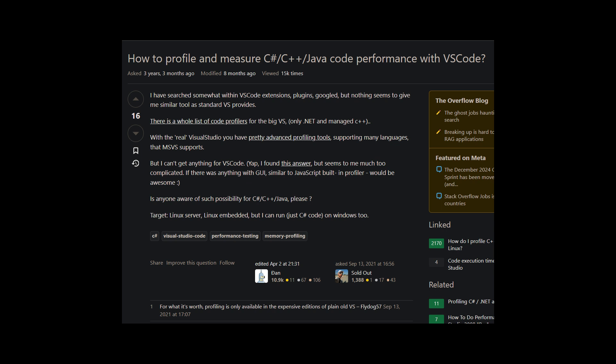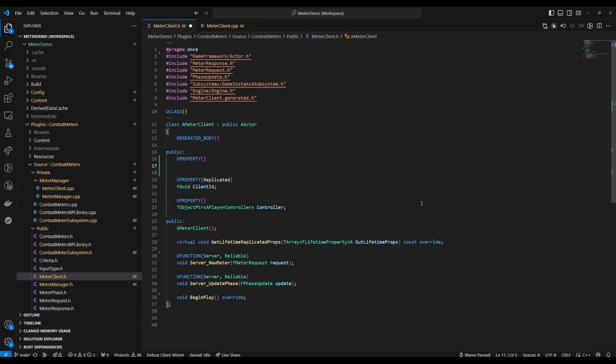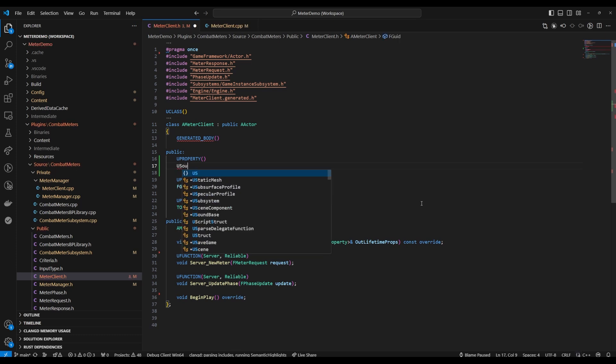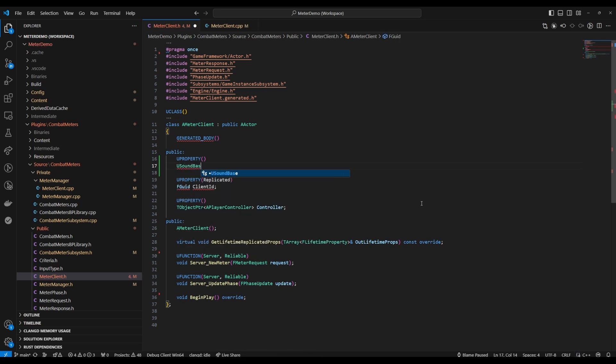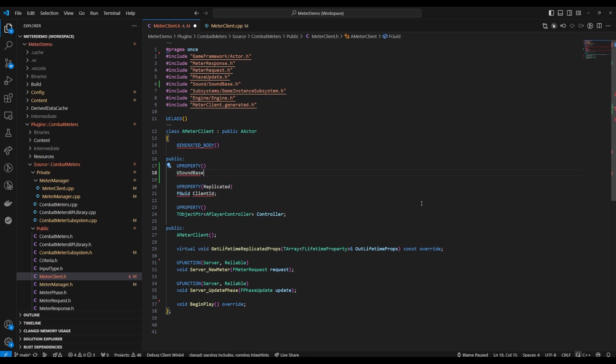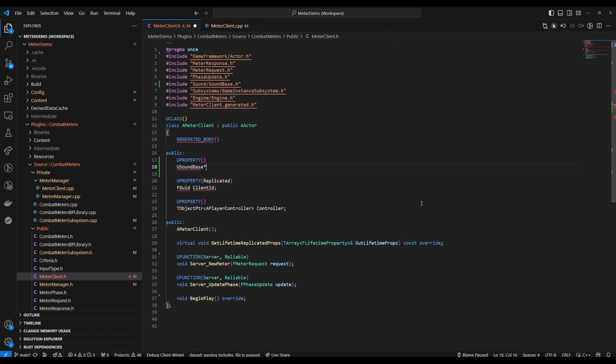The profiling, for example, is going to be a lot better. But for people who just want a simple, clean, fast, lightweight development experience with Unreal Engine, it is possible with Visual Studio Code.